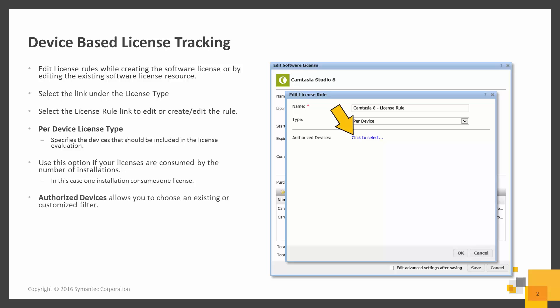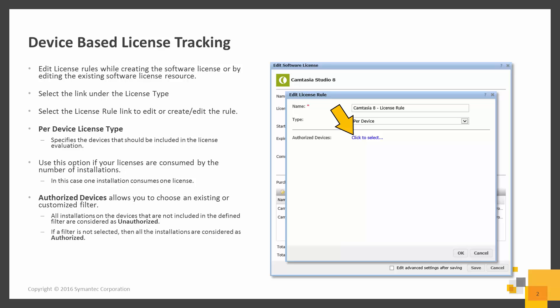Another configurable parameter for the per device-based license type is the Authorized Device Filter. You can use the Click to Select option to open the Select Tree Item dialog box for selecting an existing or customized device filter. You should note that all installations on devices that are not included in the defined filter are considered unauthorized. If a filter is not selected, then all installations are considered authorized.